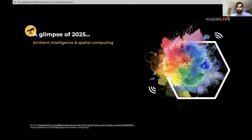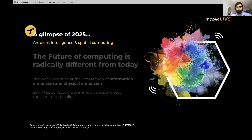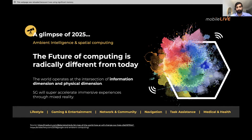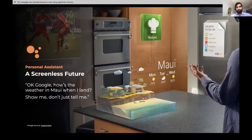How does computing look in the world of 2025? The future is ambient and spatial computing. The computing of 2025 is very different from what it was in 2020 — the information dimension and the physical dimension are overlapping. This creates lots of use cases for lifestyle, gaming, networking, navigation, task assistance, and medical and healthcare. This is 2025.